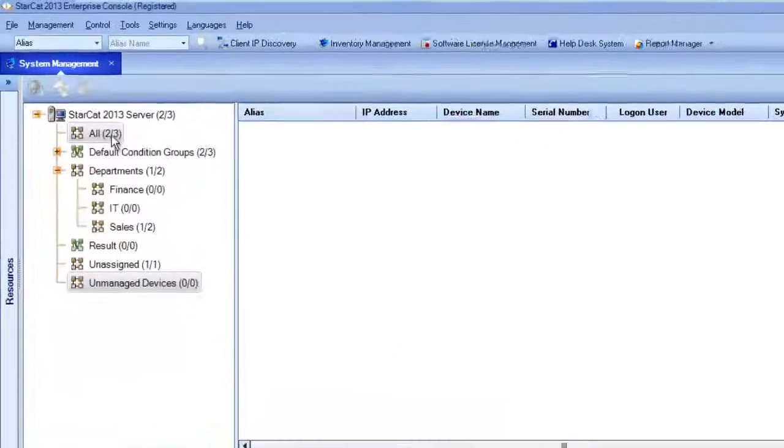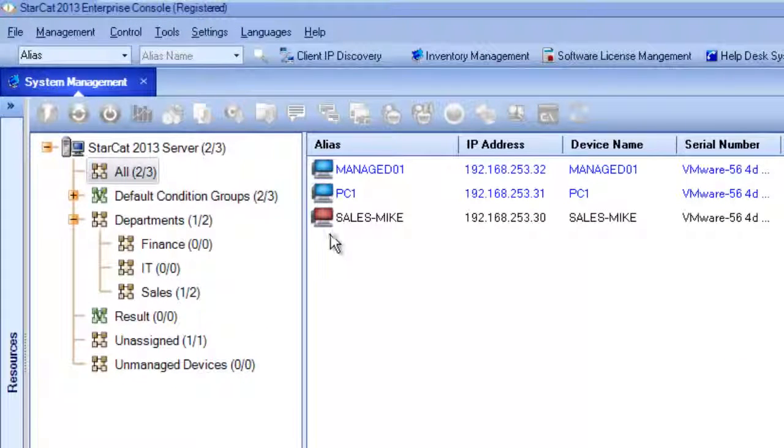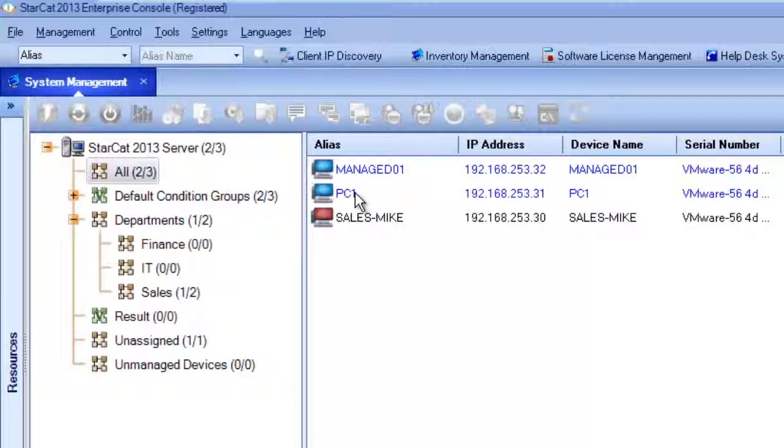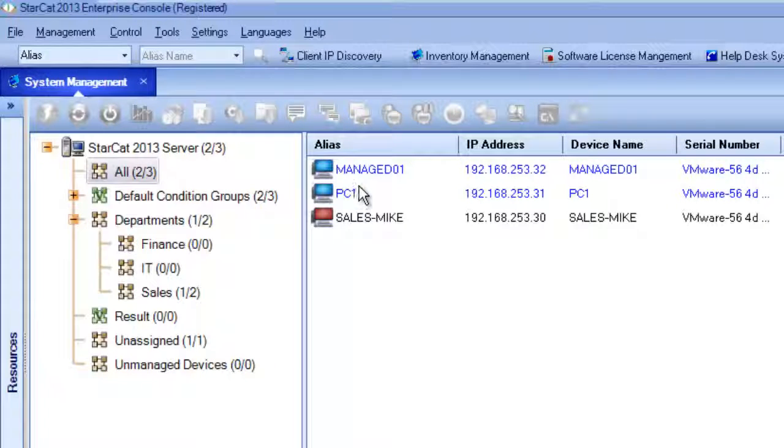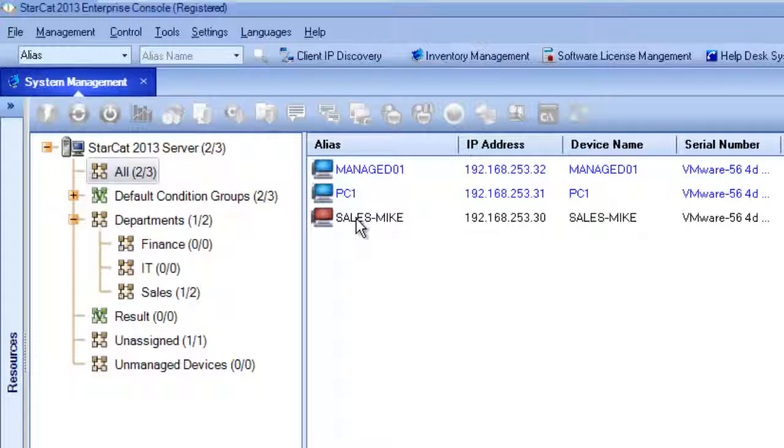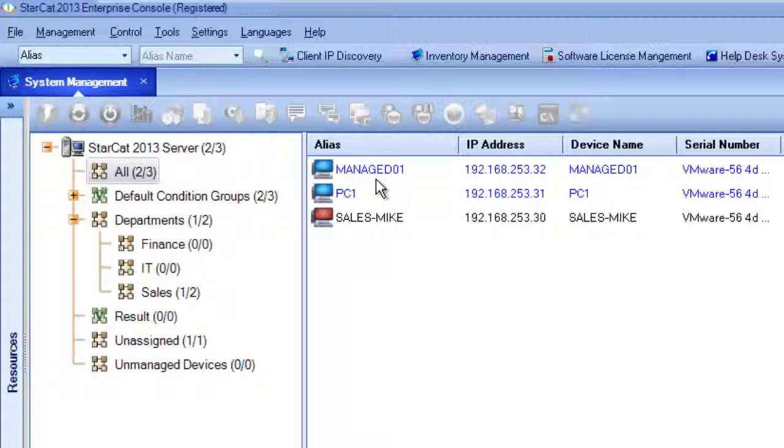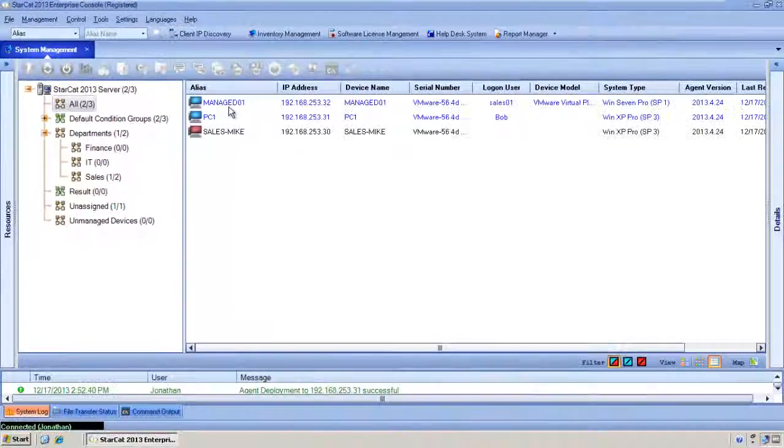If we go to the all category we can see there's now three devices with PC1 being one of them. Two of them are highlighted in blue indicating that they're currently on the network. The one in red is currently offline. Now because the agent automatically collects inventory data we just need to double click to see the details for any given PC.